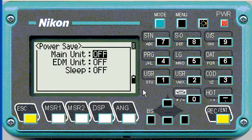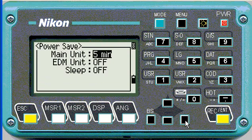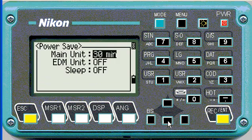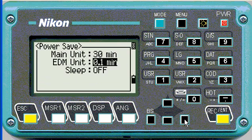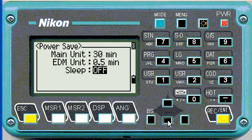Power save — this saves your battery so you can set the main unit to turn off after a certain period of time, and then once you start using it, it'll come on. The same with the EDM. It's normally fine to leave it on three minutes or half a minute. And the same with sleep.